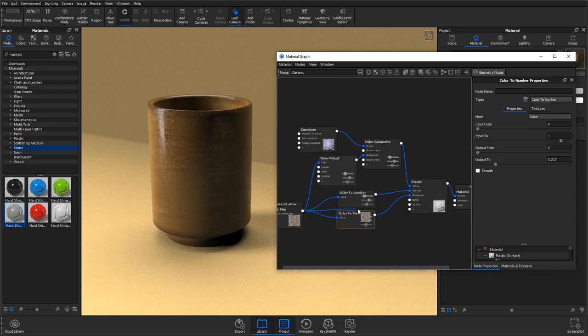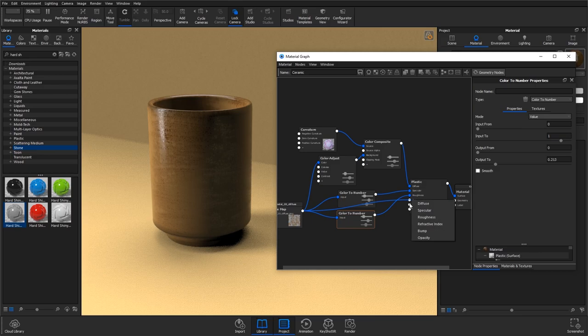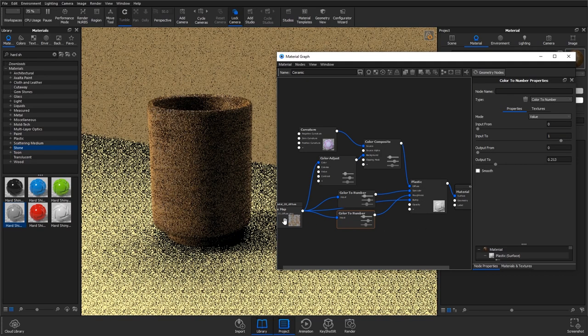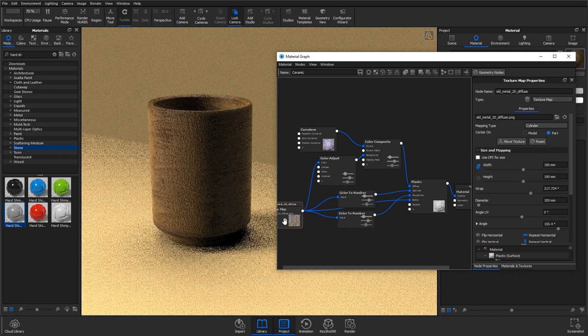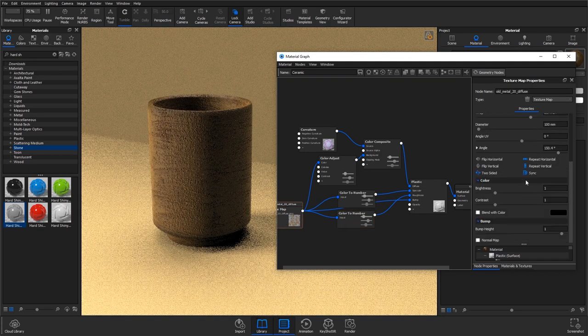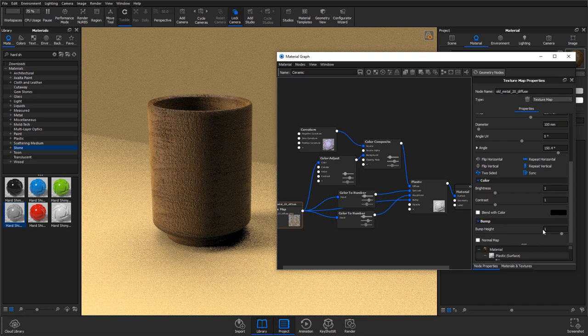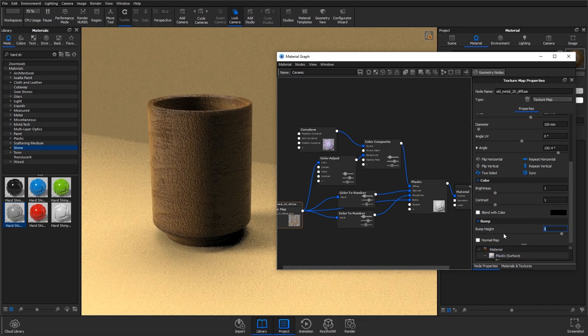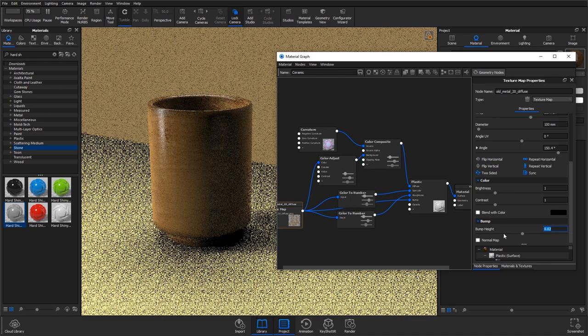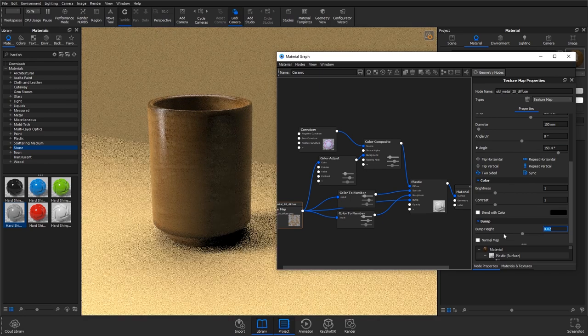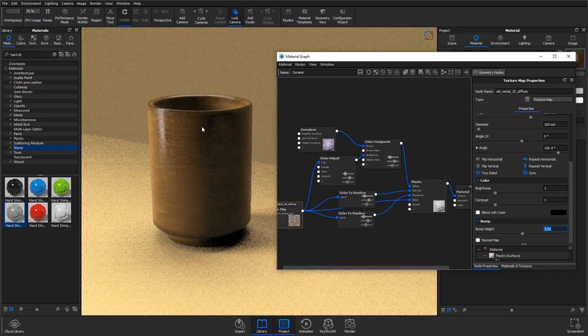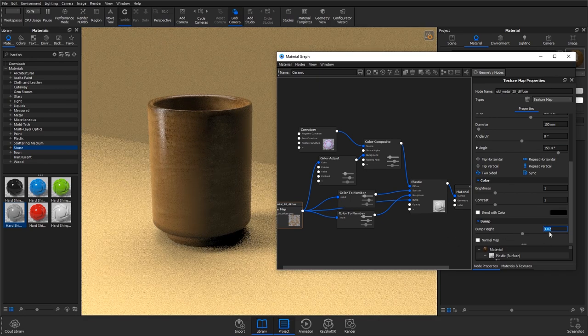Next up we can plug this into the bump as well, and it defaults at one for the bump height, which is a bit extreme for what we're going for, so I'm going to bring that down to 0.02. And then I'm actually going to invert this because I want these bumps to go in.